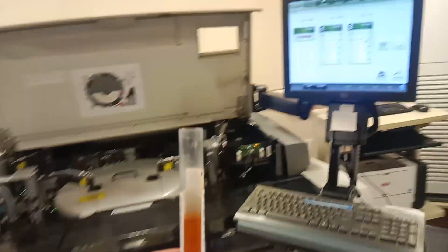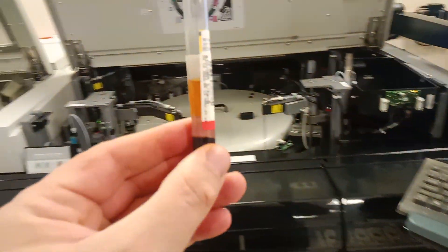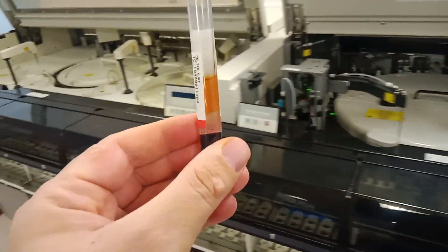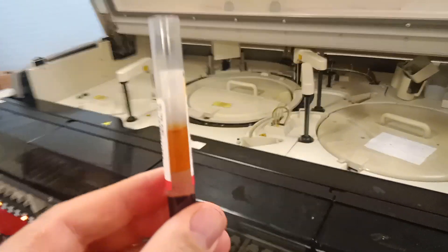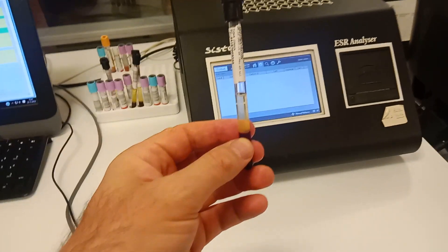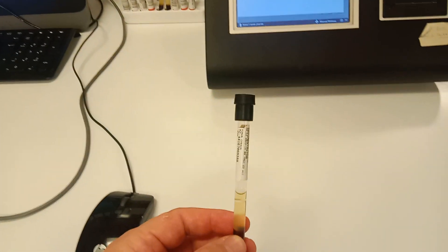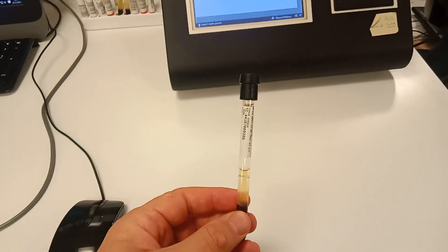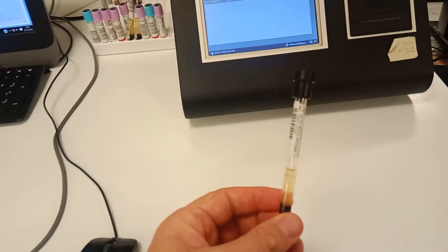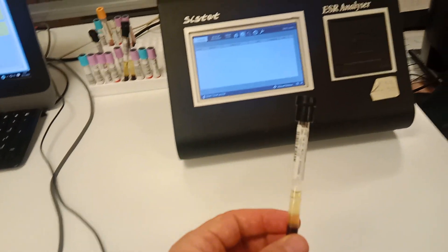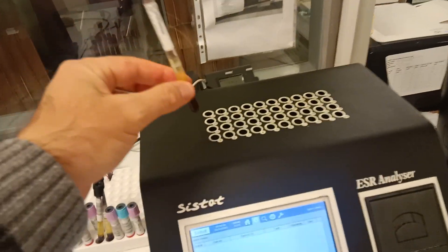Alkaline phosphatase values measured in the blood are useful in revealing tissue damage. A very high ALP level usually means you have liver damage or a bone disease, while slightly elevated levels can be caused by many different factors and may not necessarily be a medical condition that requires treatment. Here are the 14 most common reasons why your ALP level is high.